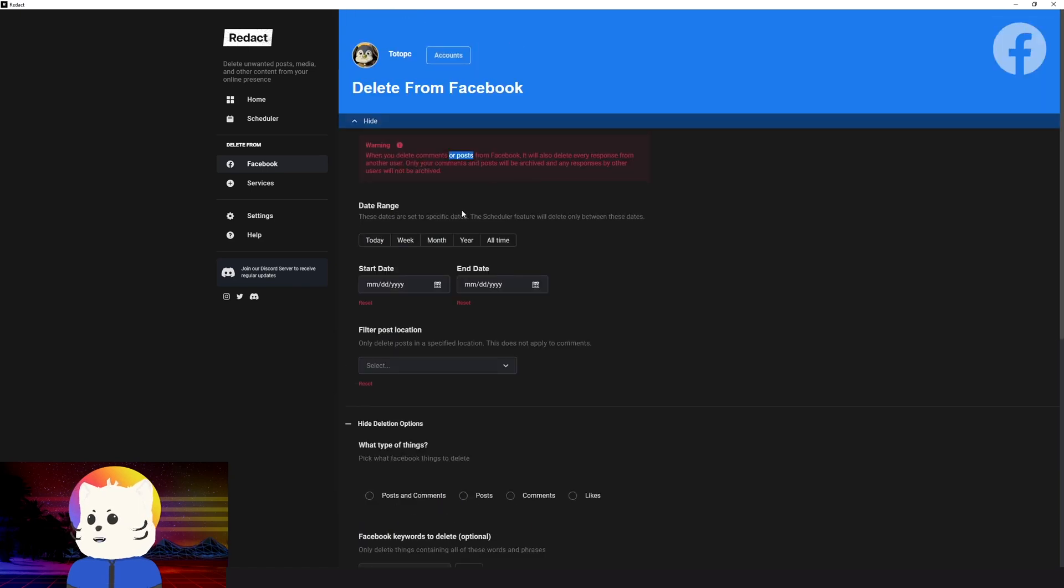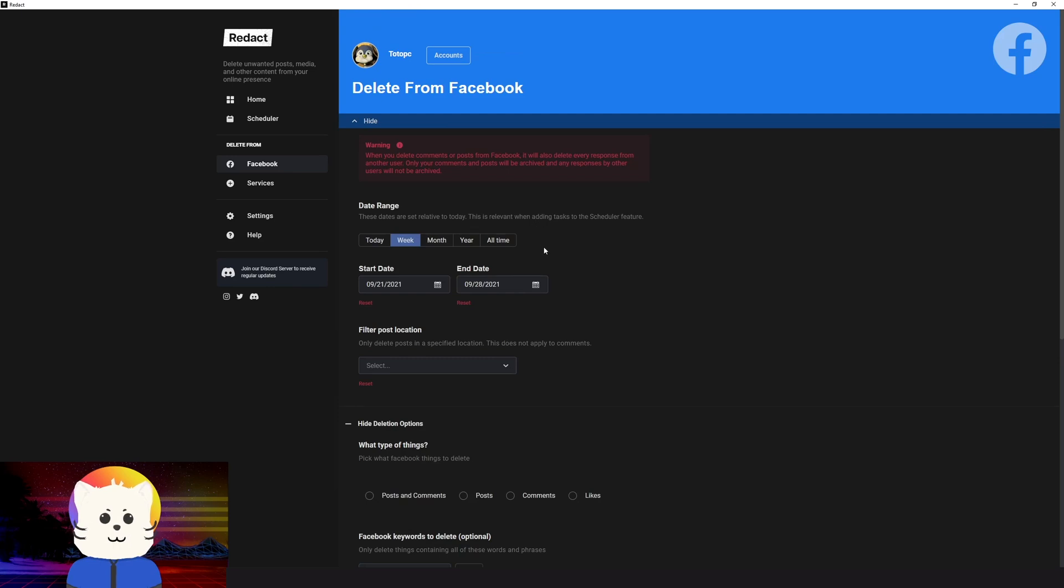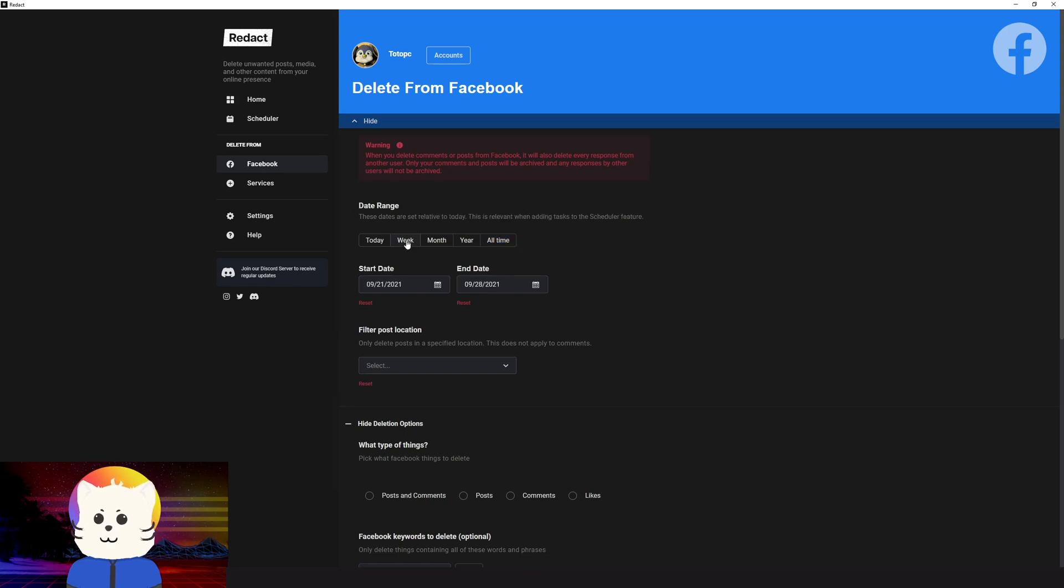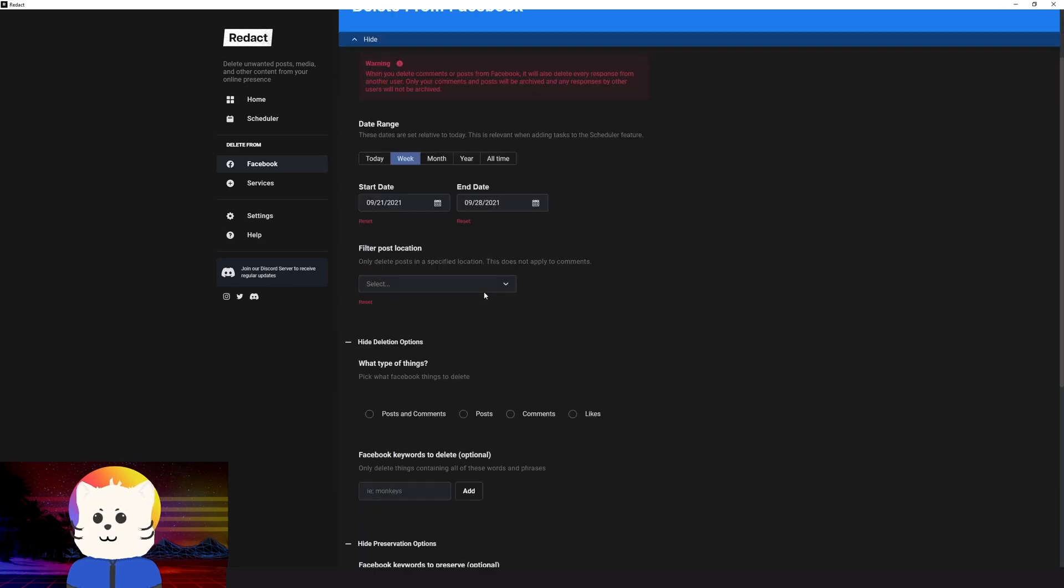So I just want to delete about a week's worth of Facebook posts in my profile. If you want to delete from the very beginning, you would select all time. There will be no start date, no end date. Redact will just search for the very first time you have posted on your Facebook and just start deleting there. For me, I'll just have for the week. There you go. It's now a week.